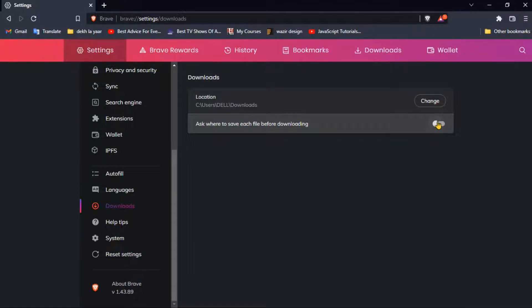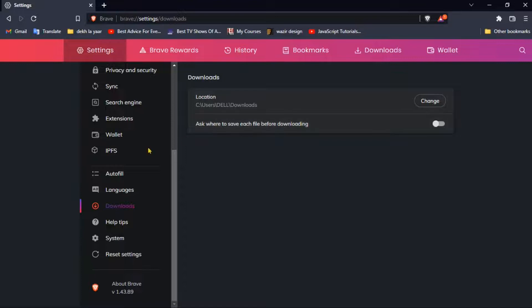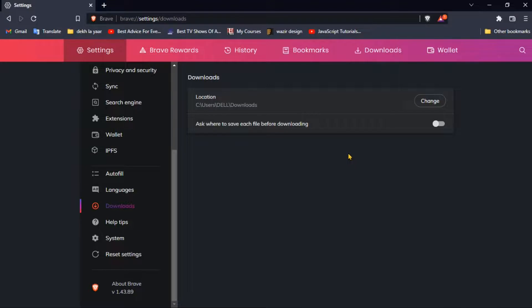And then here you find a button. If it is turned off it will not ask you where to save, it will just save here. So if you want your browser to ask you whenever you hit the download button where to save, just turn it on.